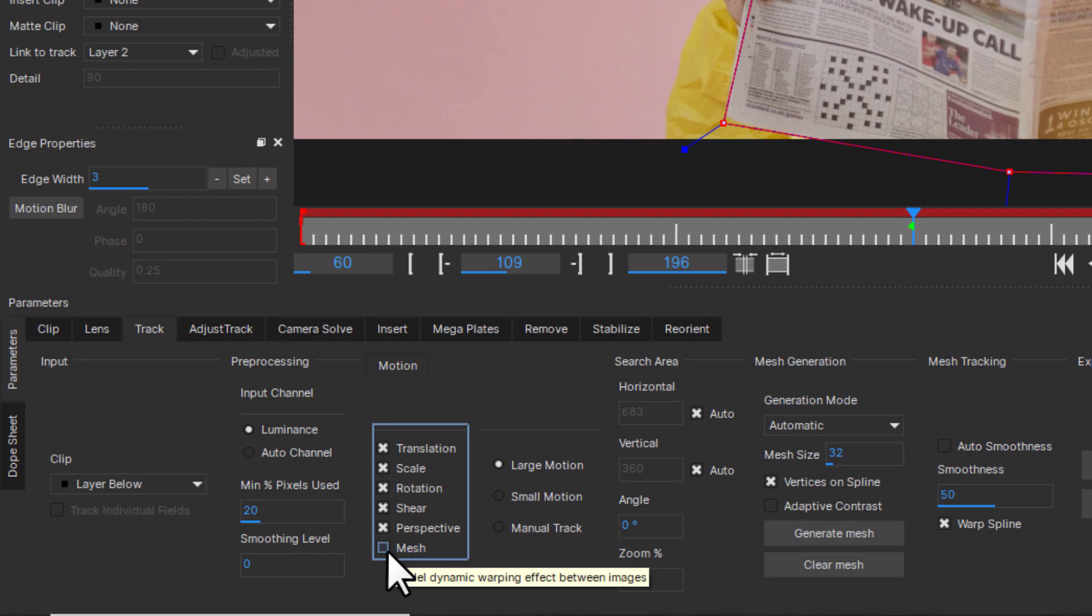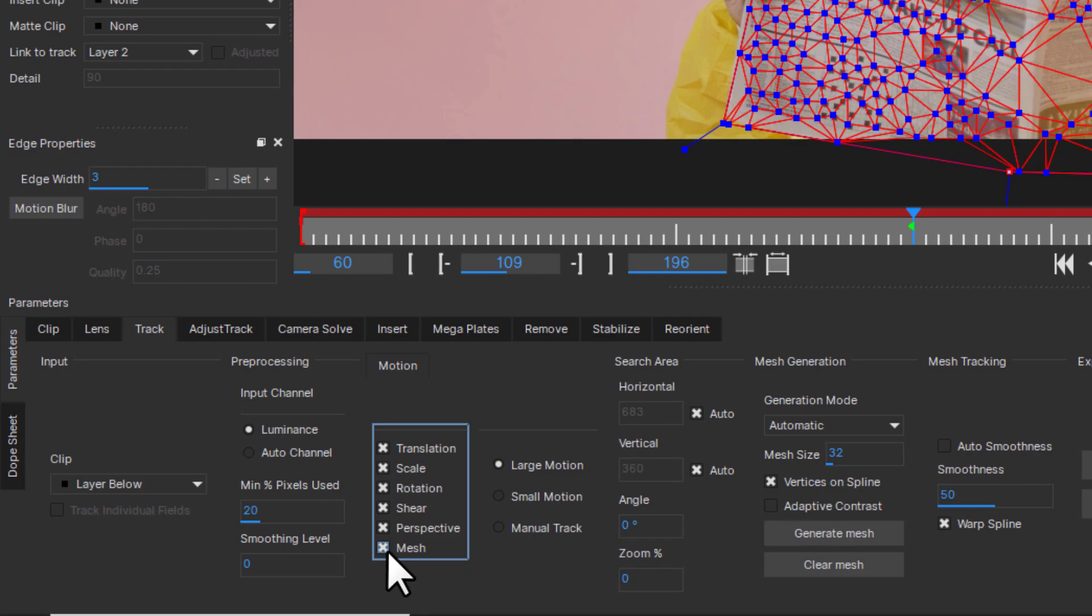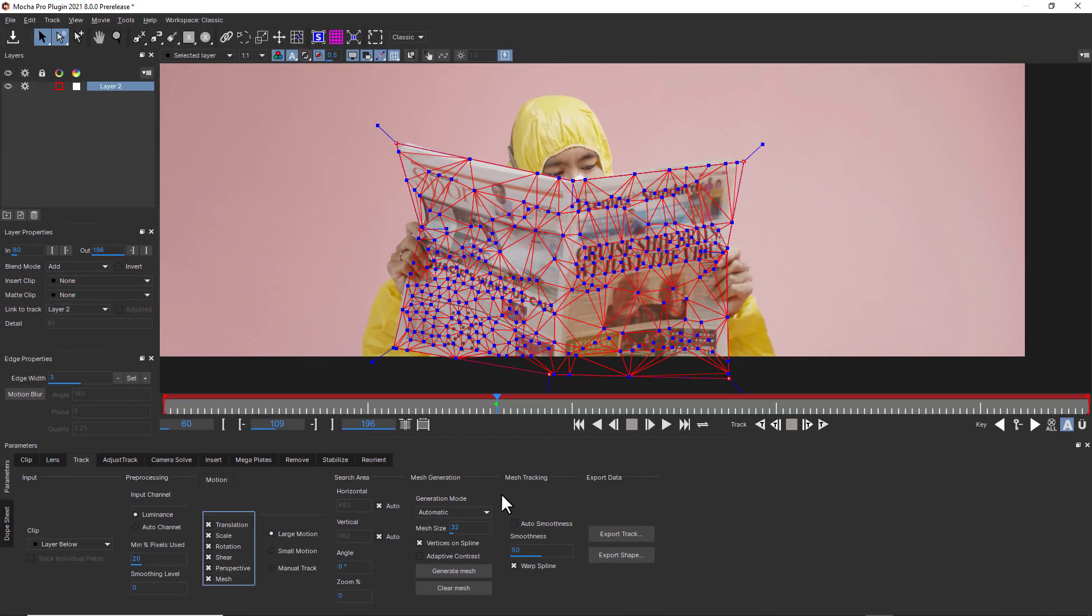Enable PowerMesh by clicking the Mesh button, and an initial mesh is automatically generated. Now we can refine the mesh generation and tracking options.